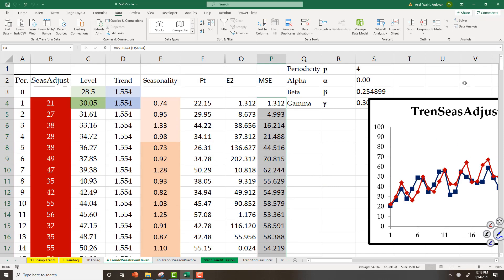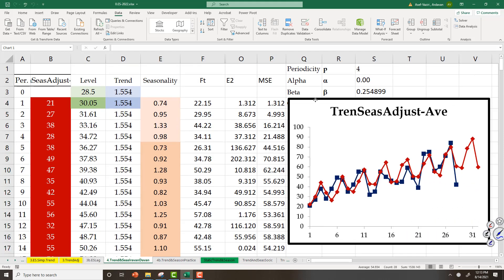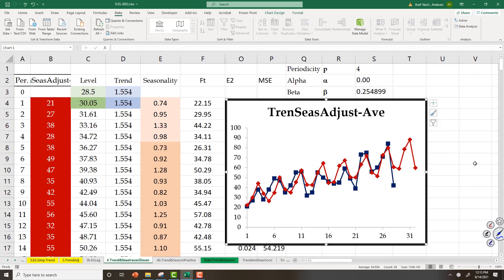We see our forecast is much better now, because in the previous situation we just had an arbitrary alpha, beta, and gamma, and now we have the best one — the optimized alpha, beta, and gamma. Thank you very much.